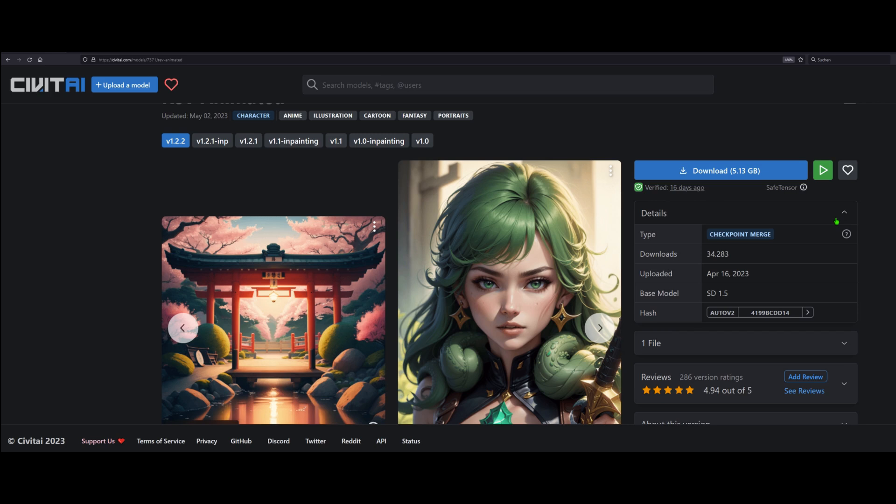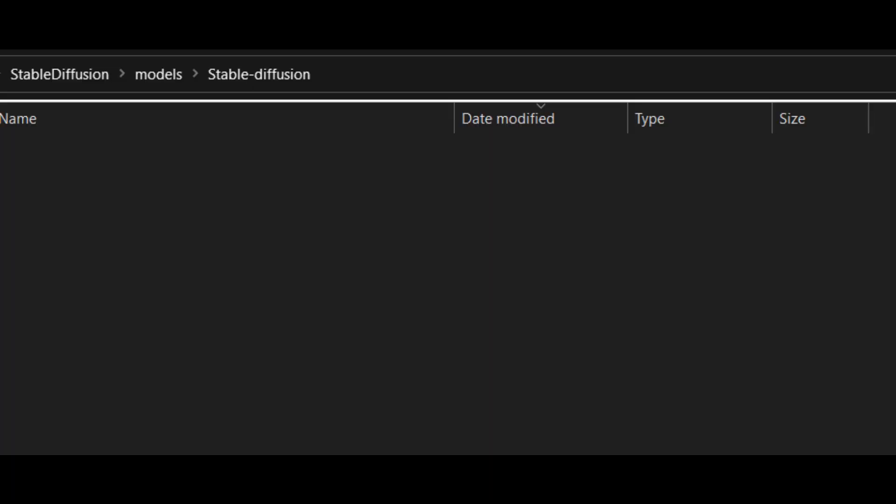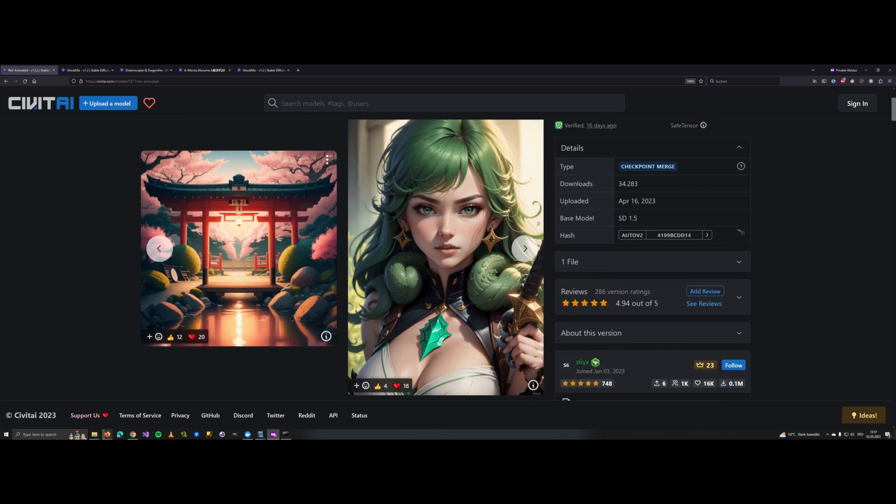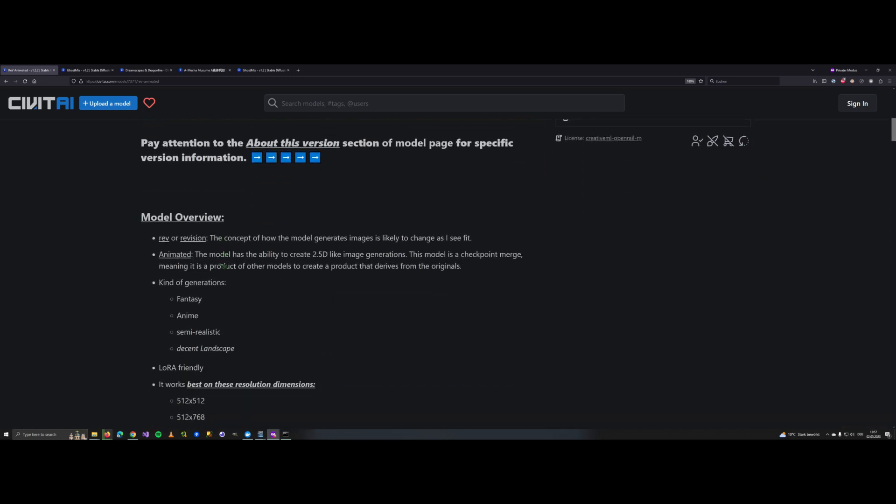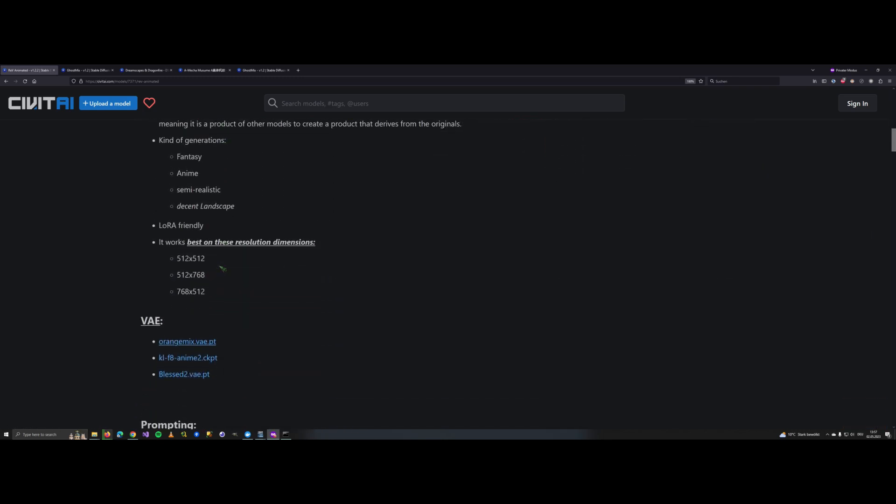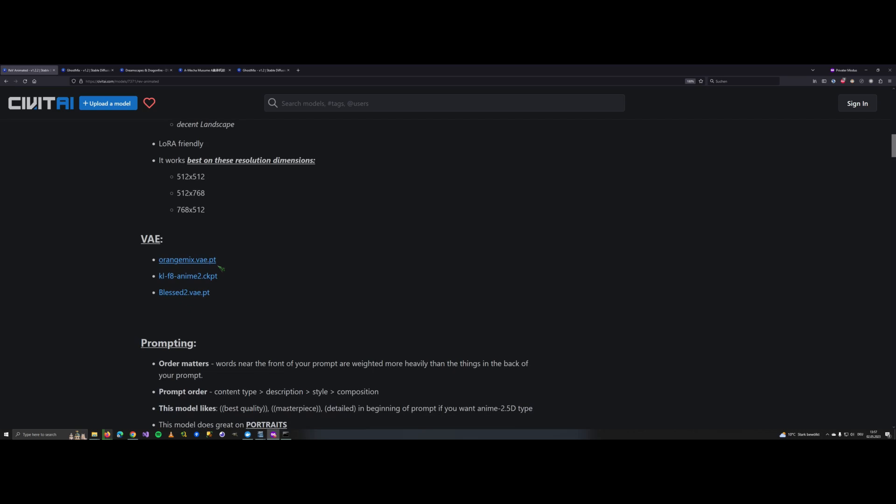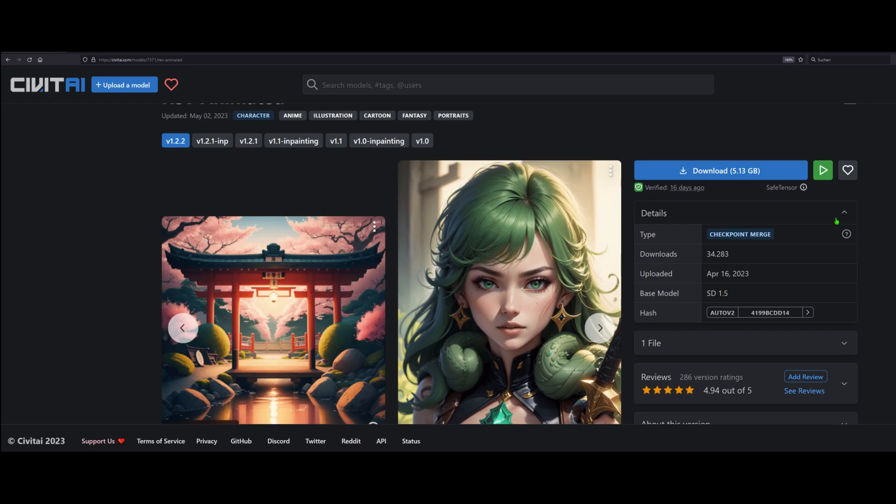Download it and put it in your Stable Diffusion folder under Models Stable Diffusion. There is one catch though. Read the description thoroughly, because sometimes a model requires a VAE to get proper results or has some other speciality. If my results are bad, I check back at CivitAI to see if I used the model wrong.